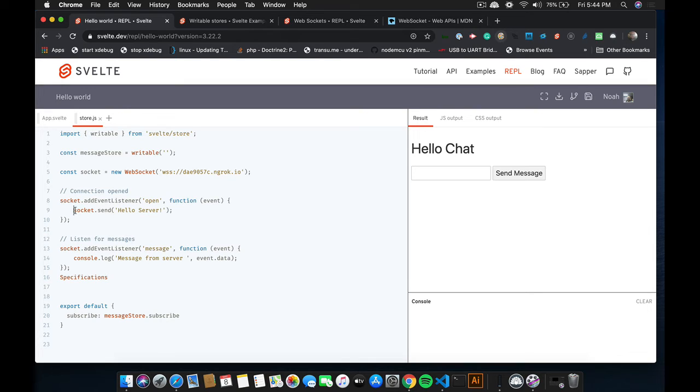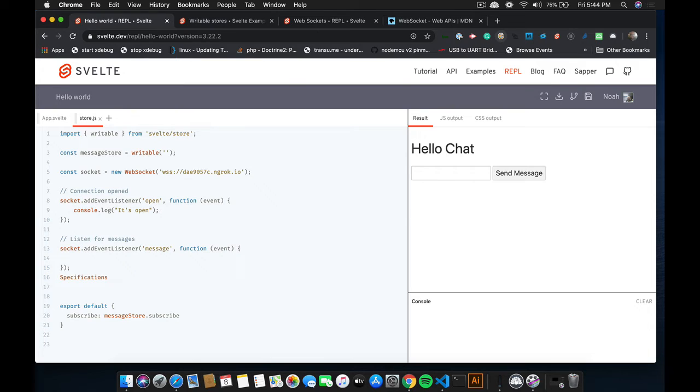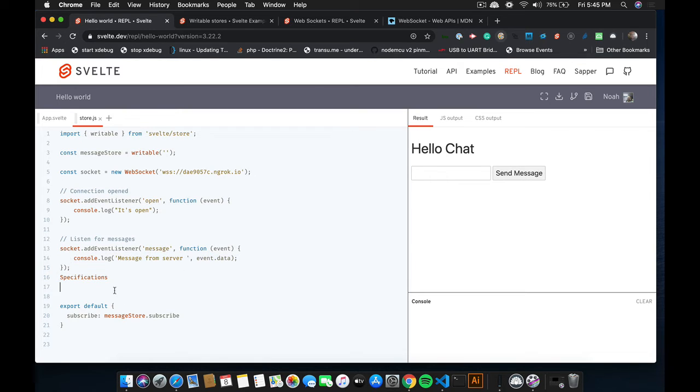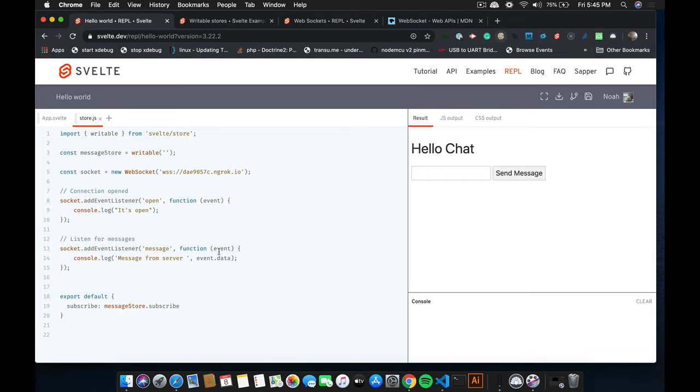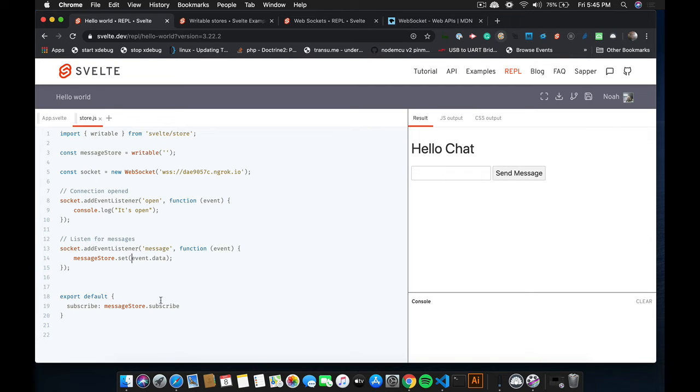So for the Open event, we're just going to do a console.log. And we're going to say it's open. Okay. And for the OnMessage event, what we'll do is we'll set the store's value to the message. So if I undo this, you can see the actual message is stored in event.data. So all we have to do is say messageStore.set event.data.